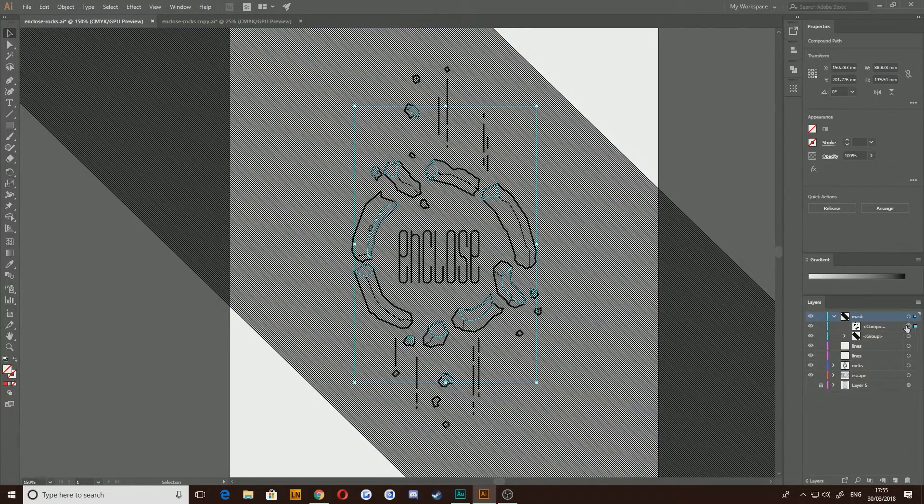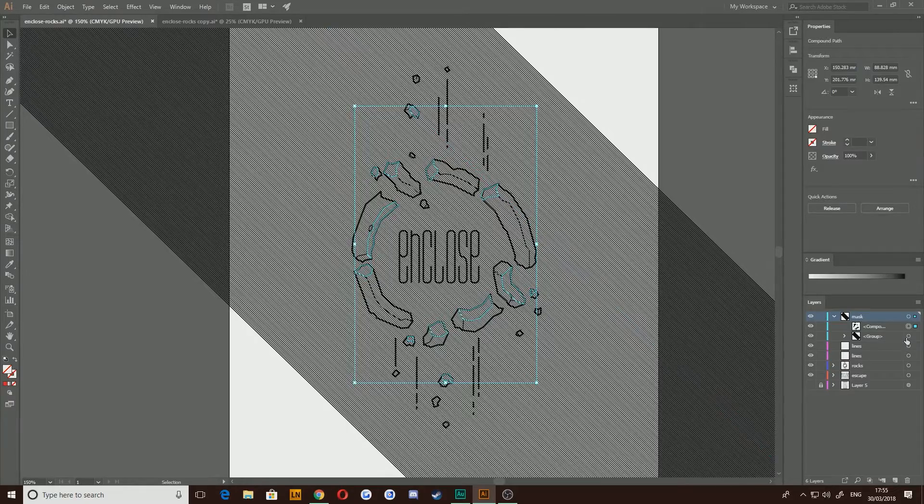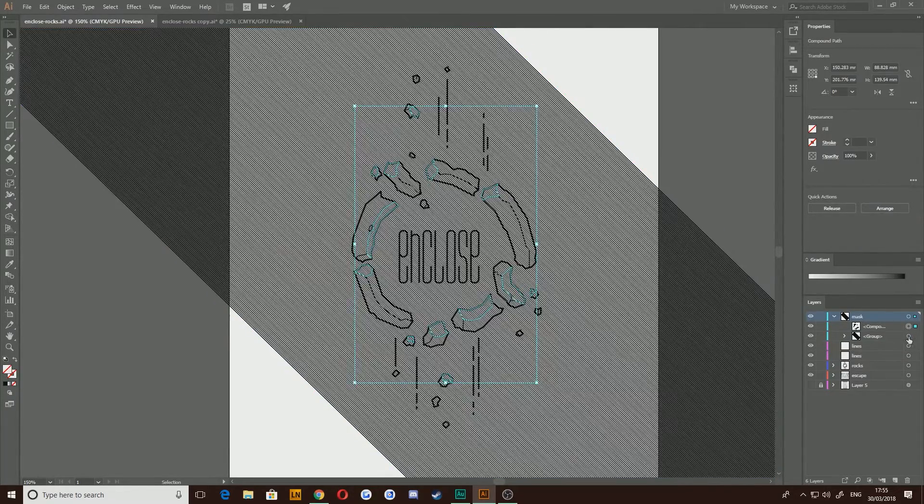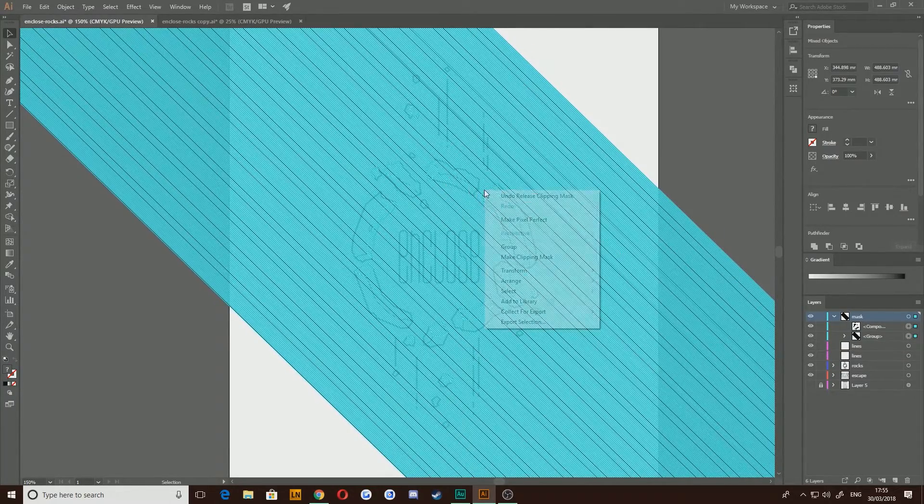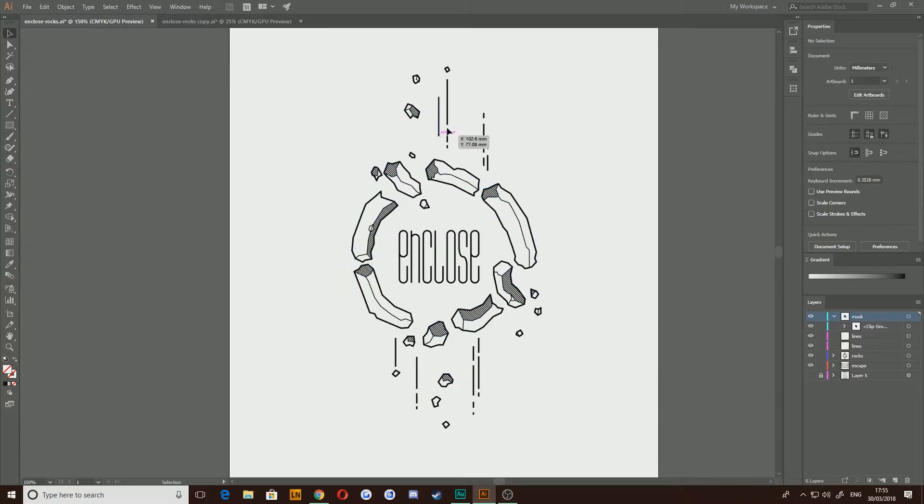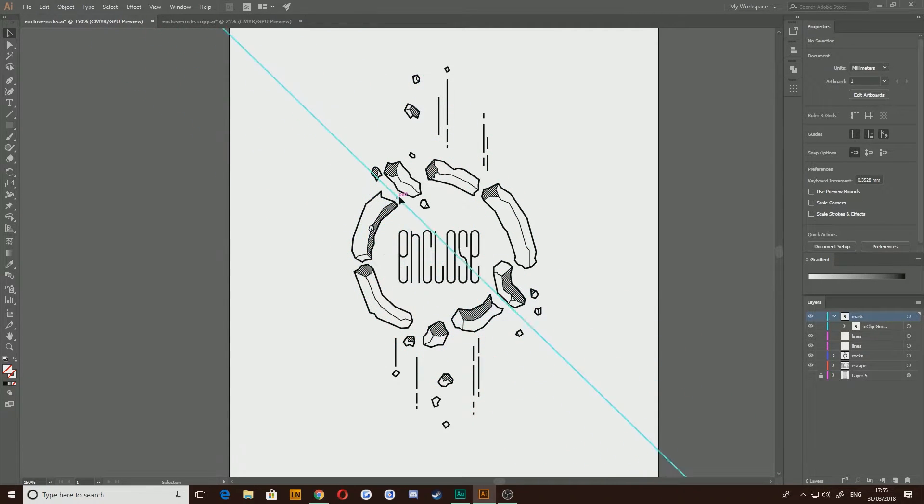For example, I have this number of shapes here and I have the lines underneath it. If I were to select both, right click and make clipping mask, it would clip all of those lines out and only make them visible within these areas.